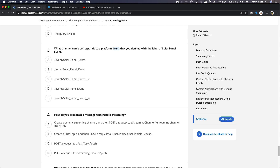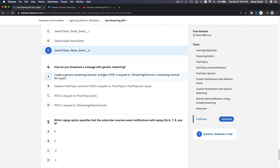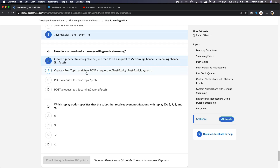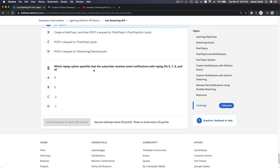What channel name corresponds to a Platform Event you defined with the label 'Solar Panel Event'? The one with '__e' for event. How do you broadcast a message with generic streaming? You create a generic streaming channel, then post a request to '/streaming/channel/{streamingChannelId}/push'.